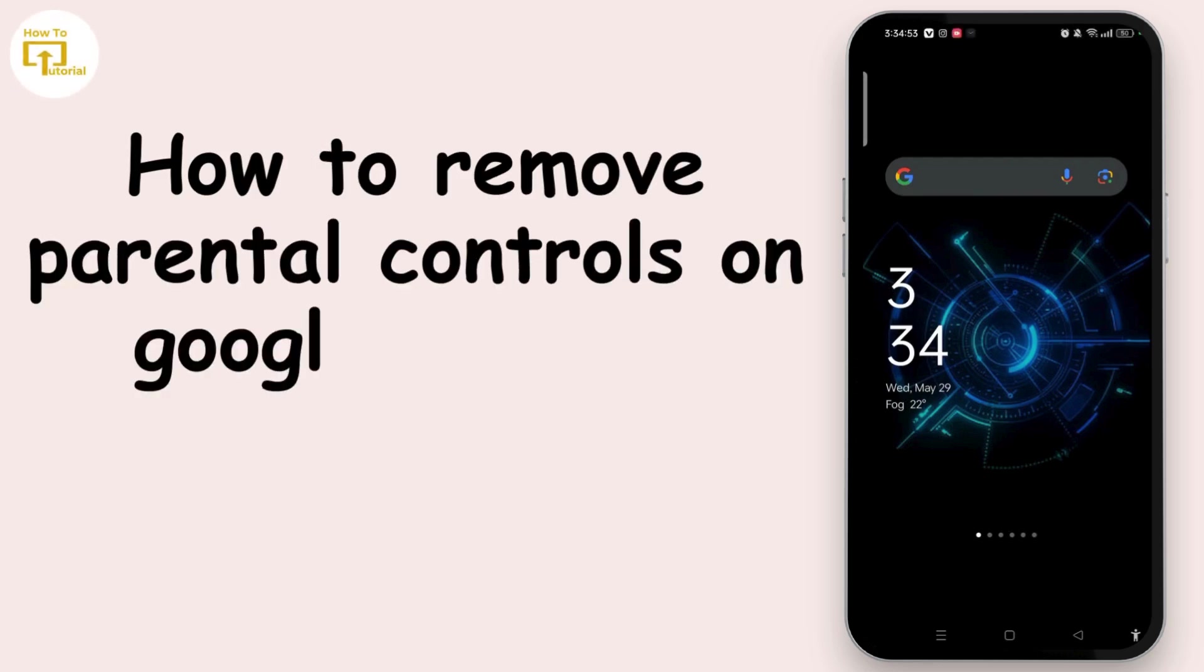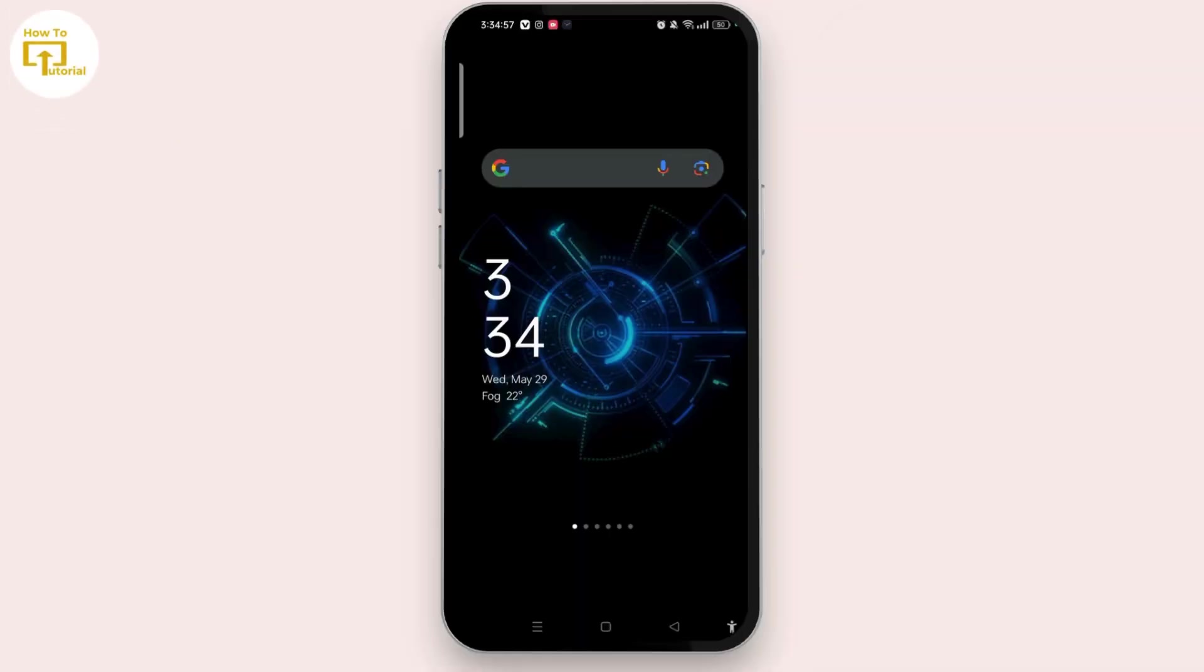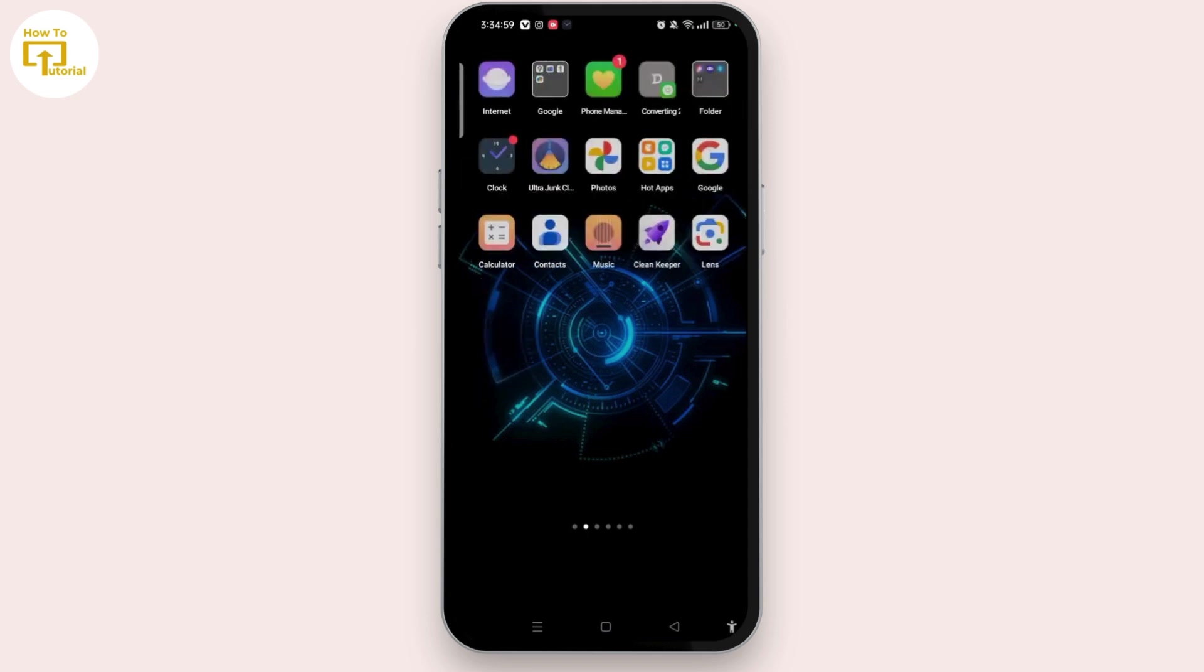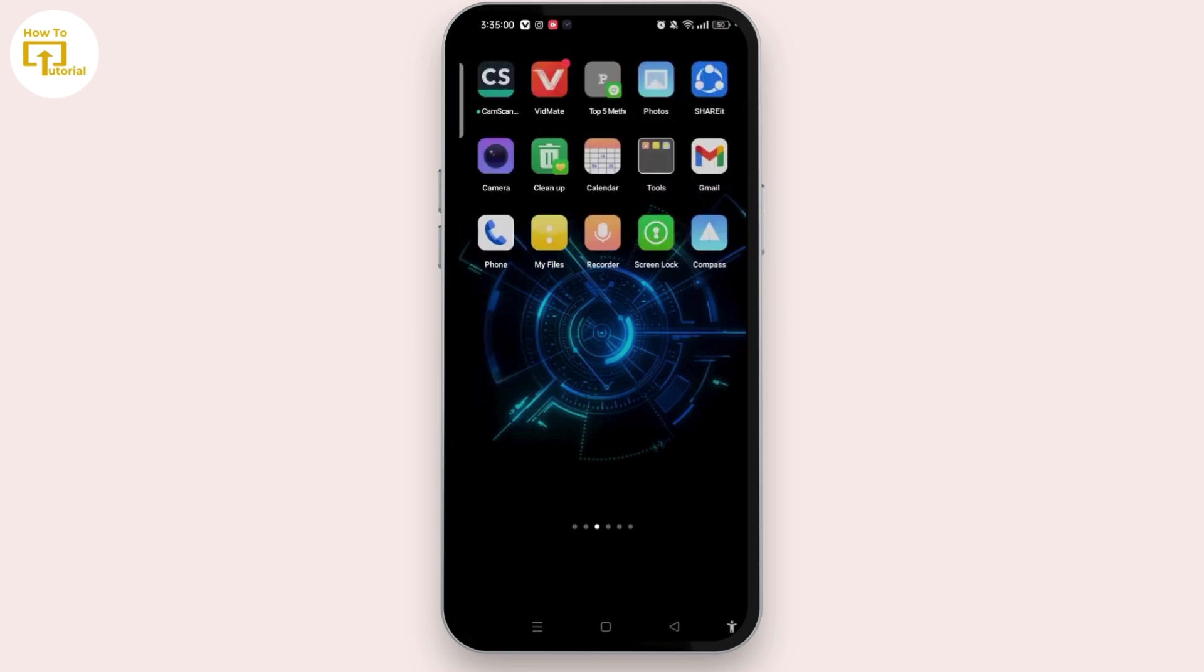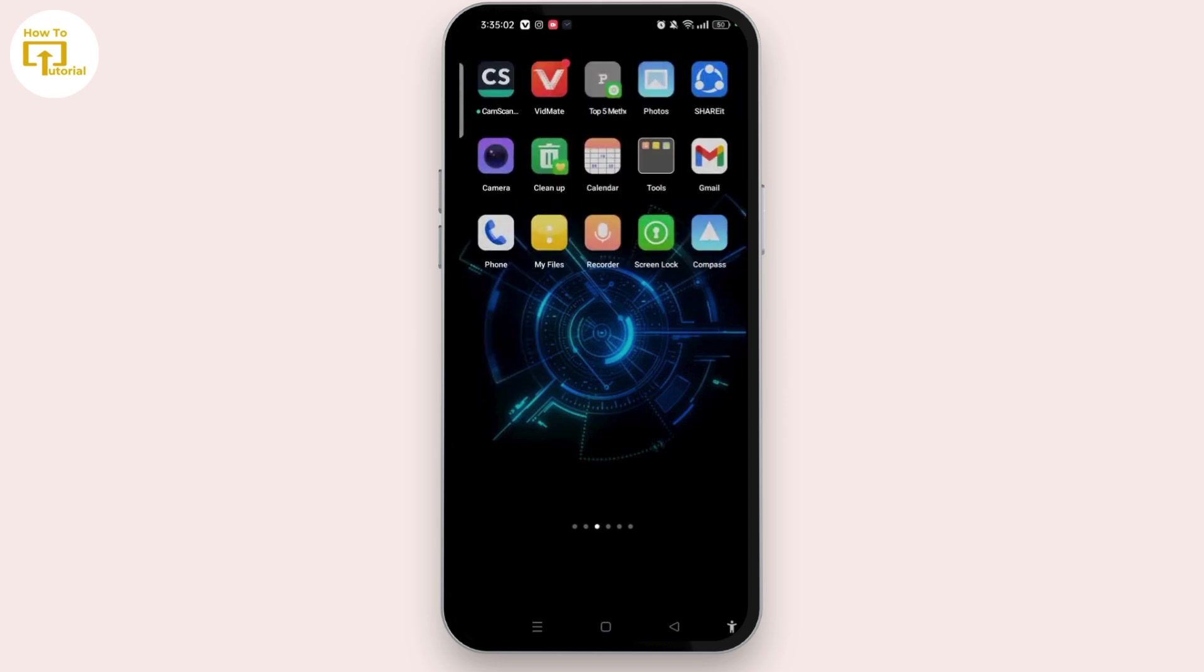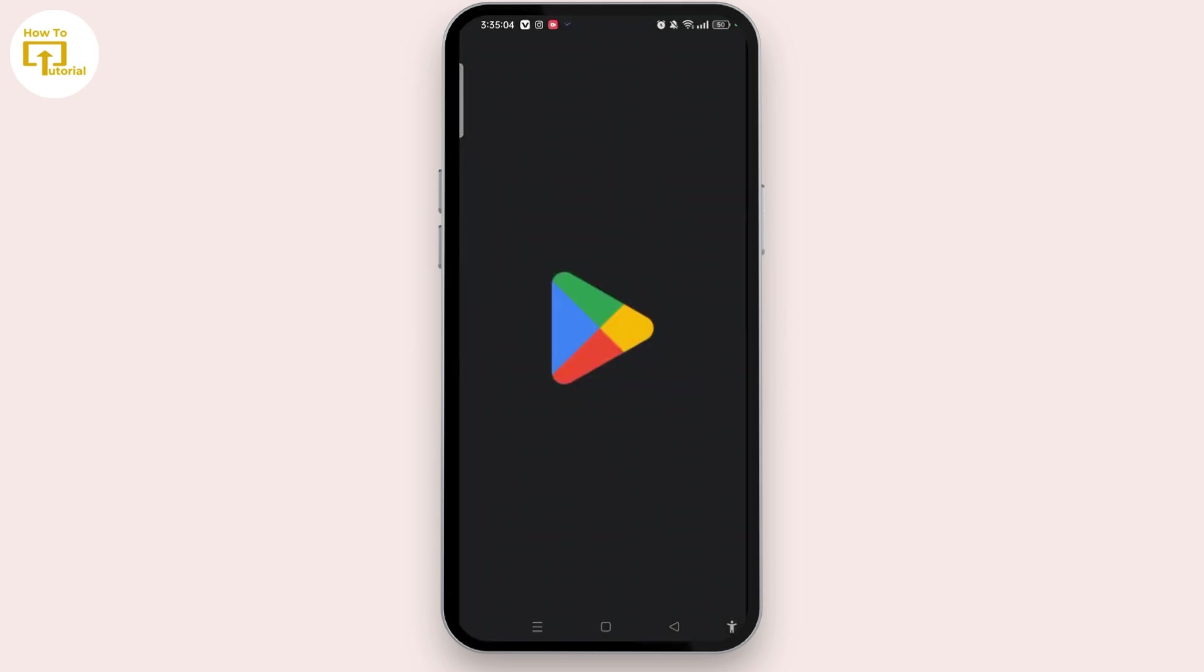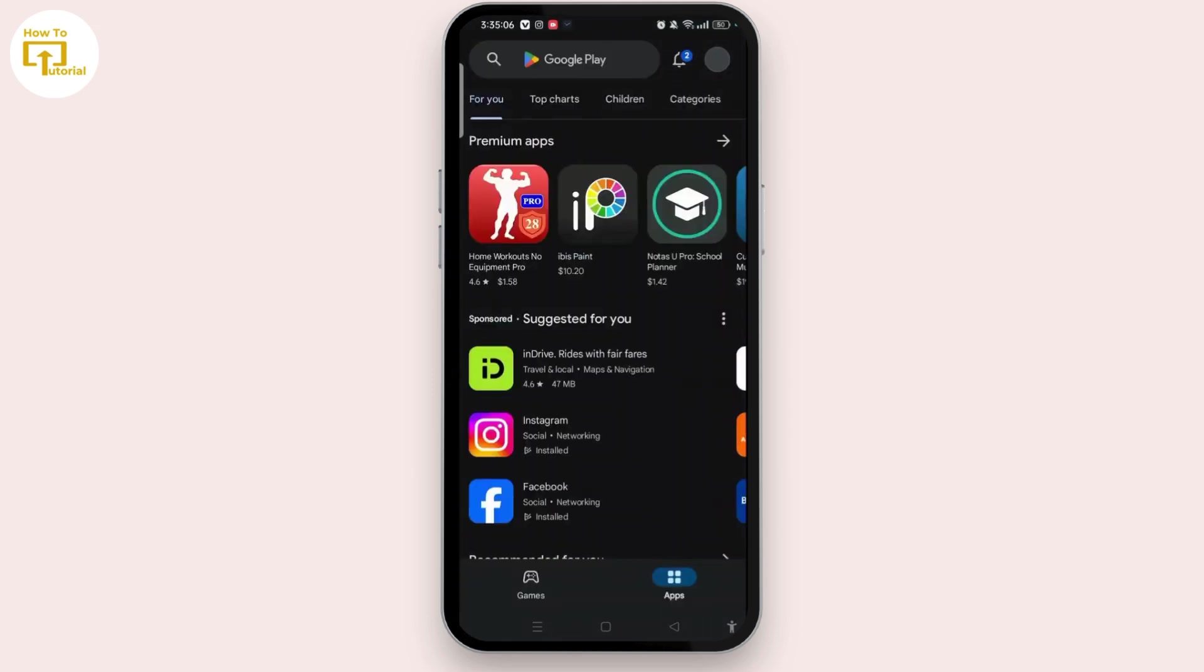How to remove parental control on Google account without password. First thing first, you have to open Google Play Store. Once you open it, make sure to sign in on your Google Play Store, then tap on the profile icon at the top right corner of the screen.